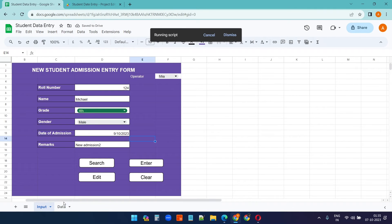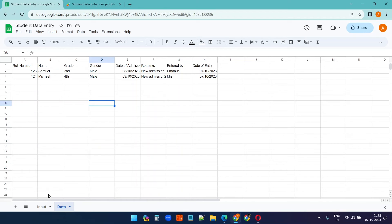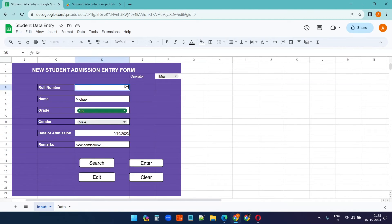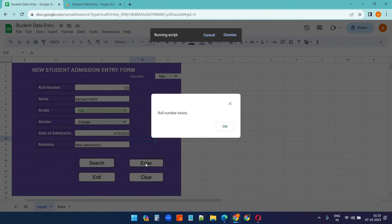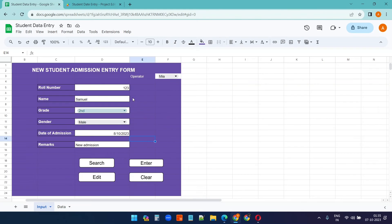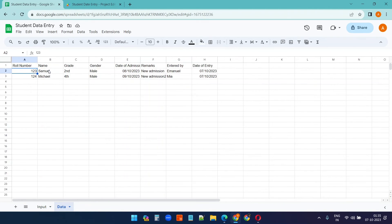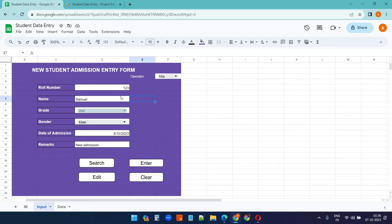Selecting a different operator and entering roll number 124 creates a new record with the new operator's name. The form also has duplicate detection — if you enter an existing roll number like 123, it shows 'Roll number exists' and automatically brings up the existing record for that roll number, which is very useful for editing.